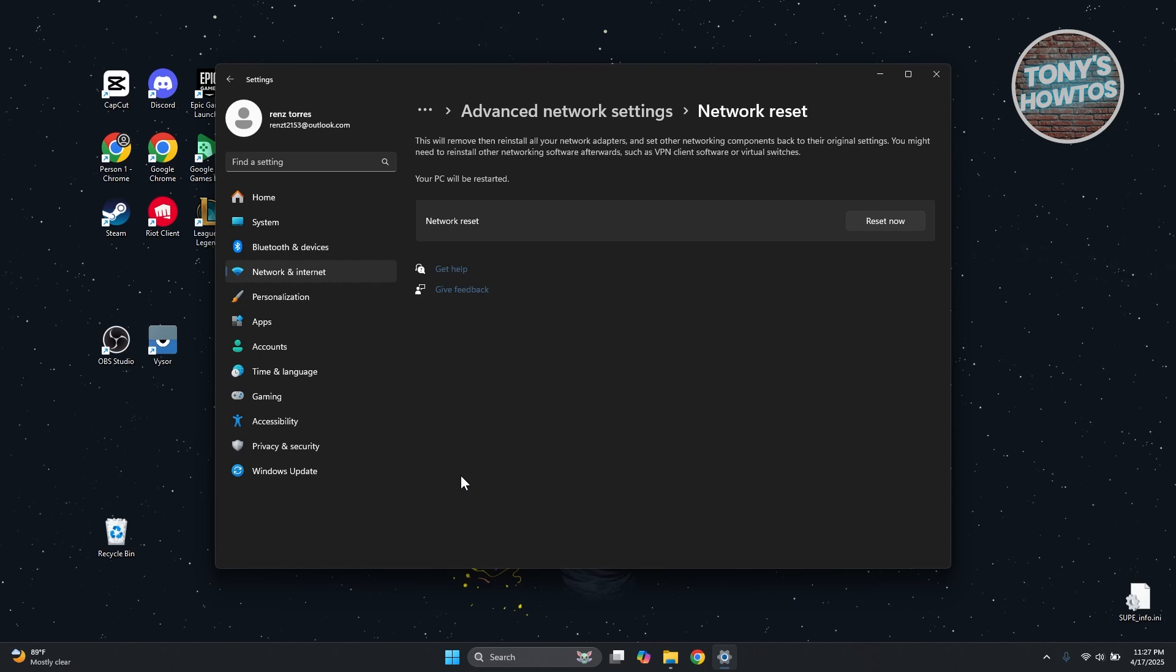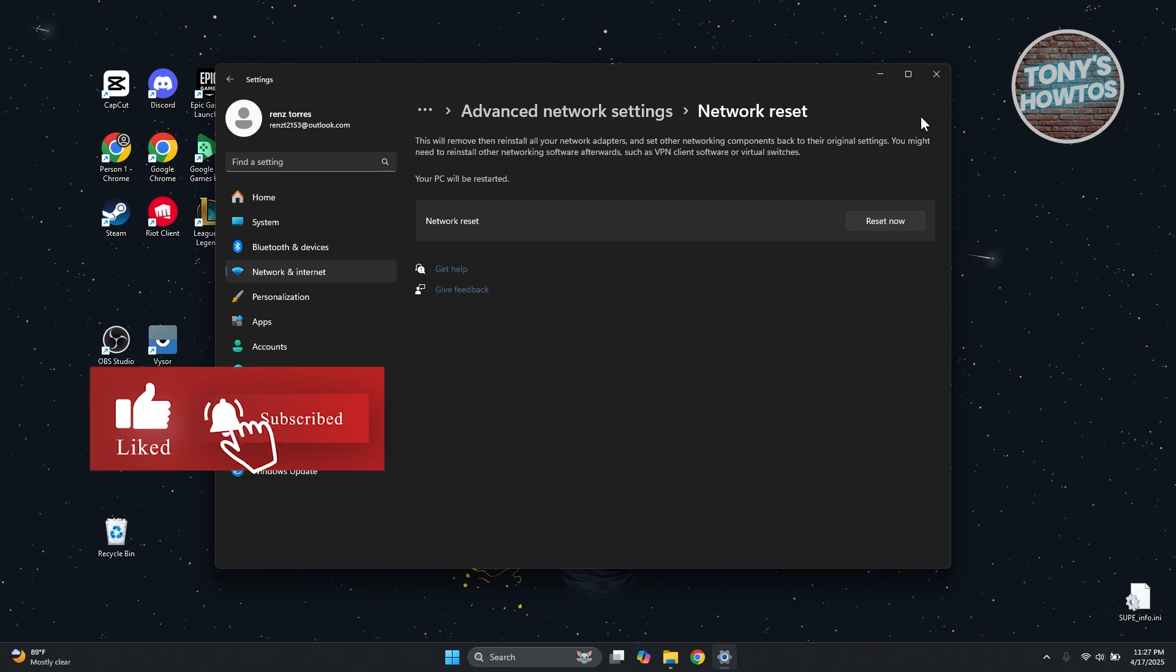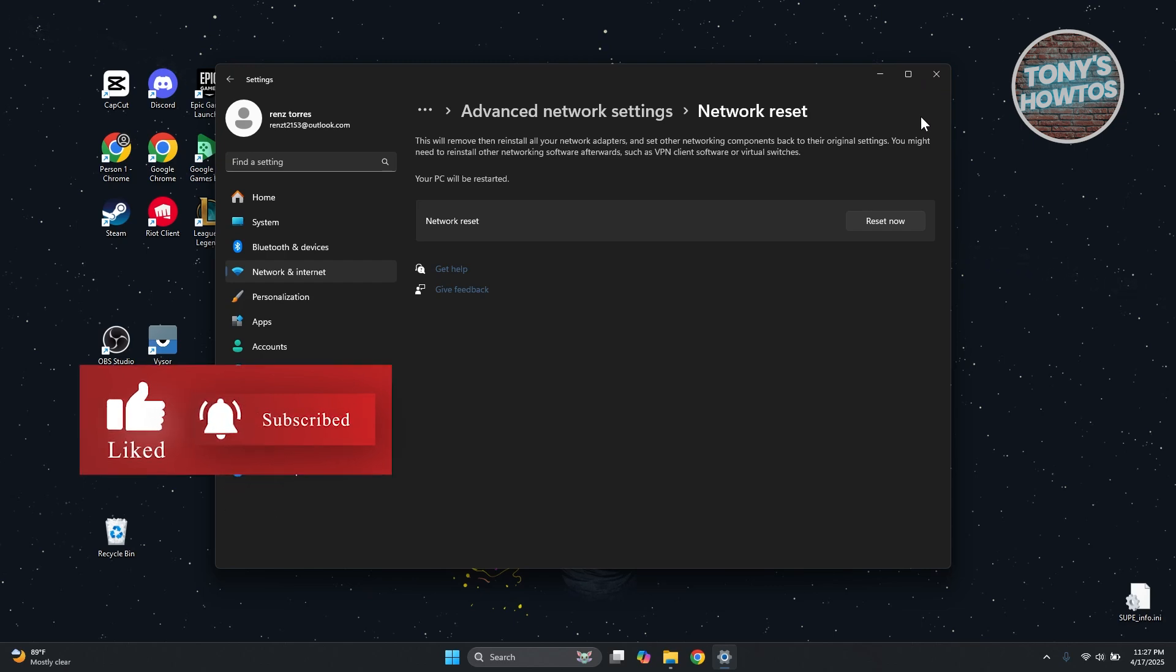So you can go ahead and just click on Reset Now and wait for the reset process to complete. That's about it. If you found this video helpful, hit the like and subscribe button and watch our next video.